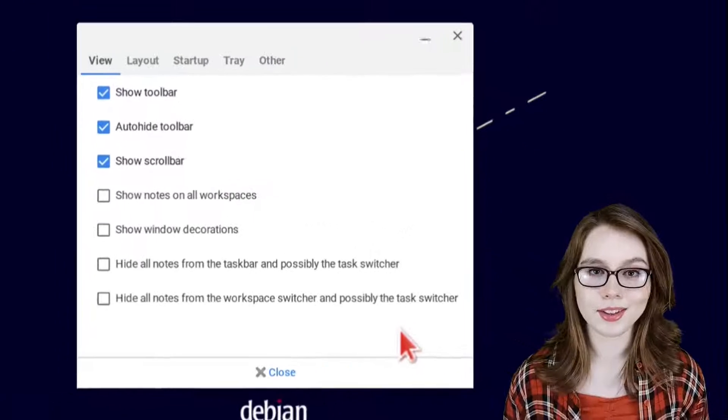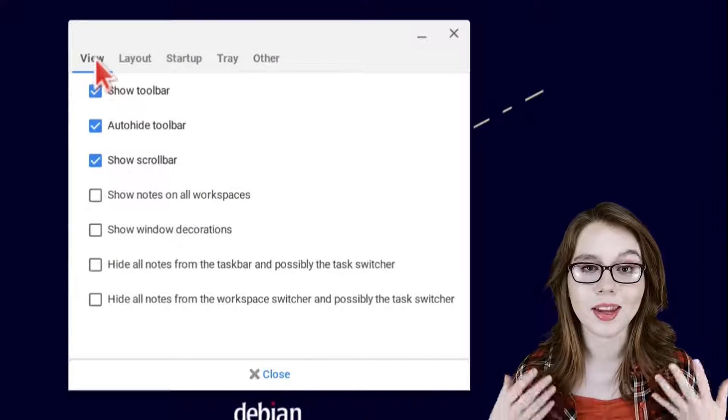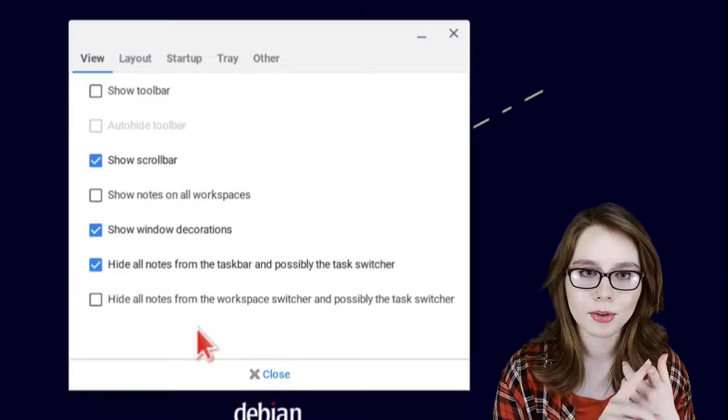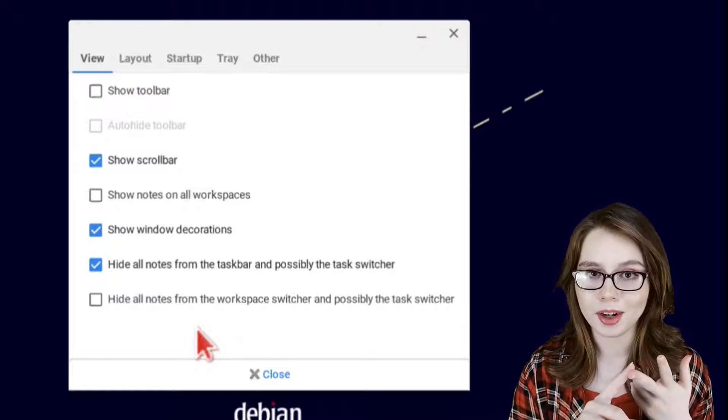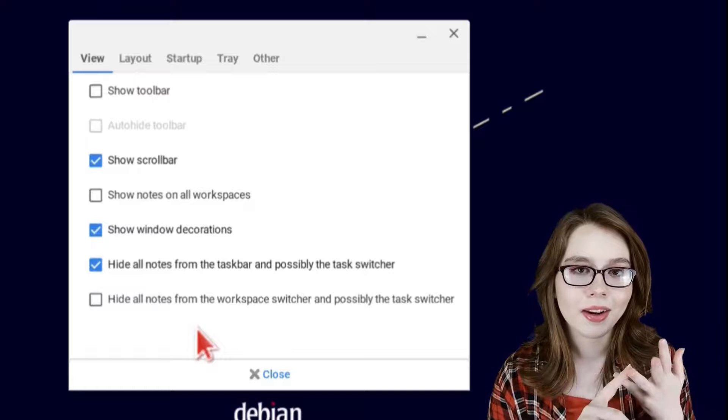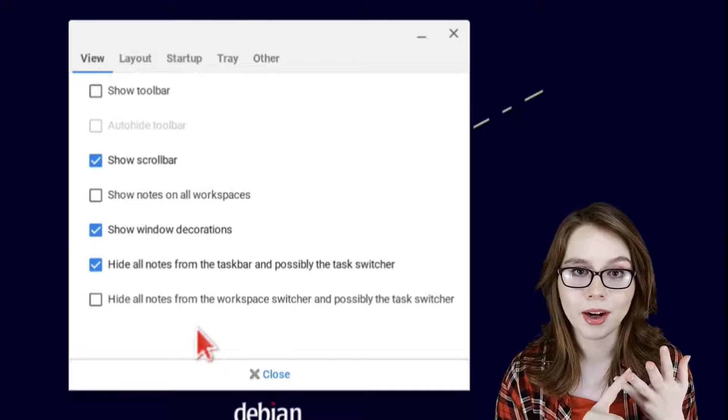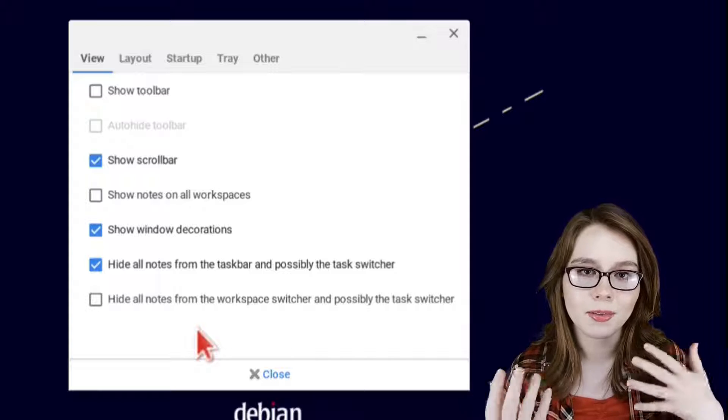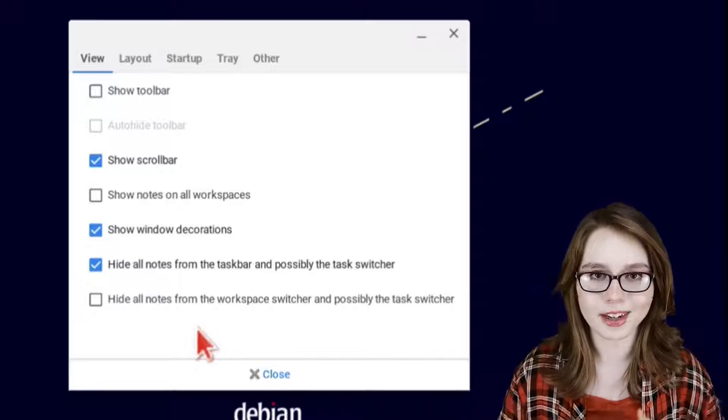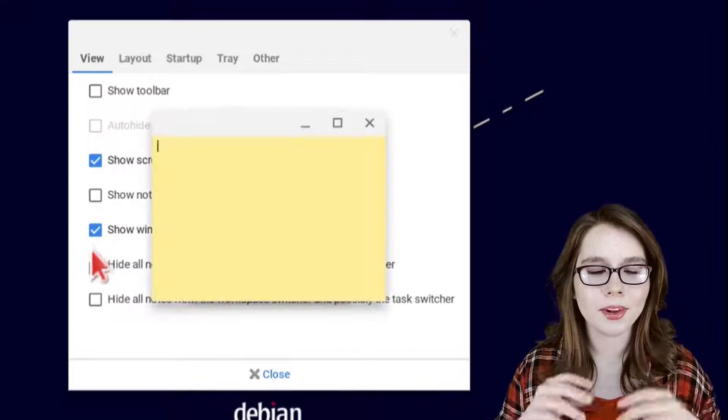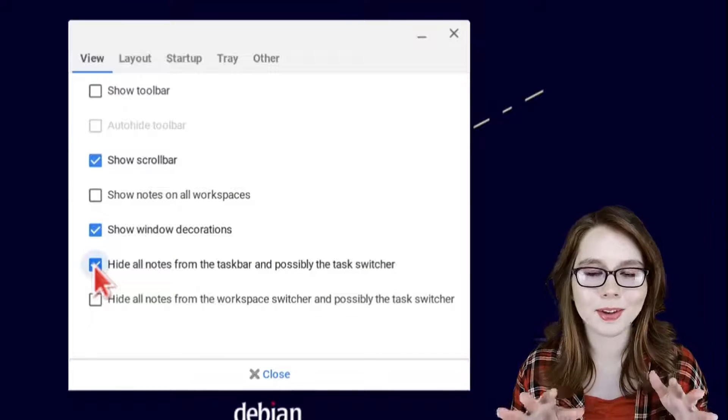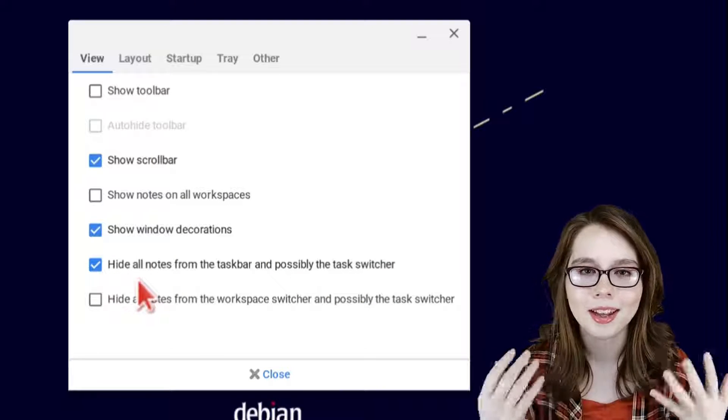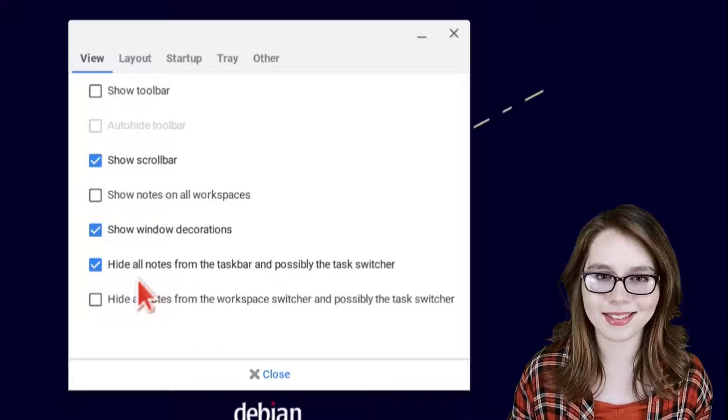Under the first tab which is the view tab we will only check show scroll bar, show window decorations, and hide all notes from the task bar and possibly the task switcher. Anything else that has been previously checked we will uncheck. If a notepad pops up while editing preferences don't worry about it, you can move it out of the way if needed and keep on editing preferences.